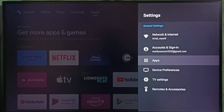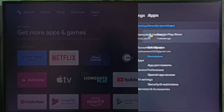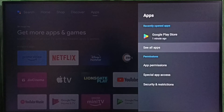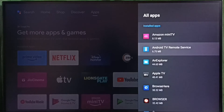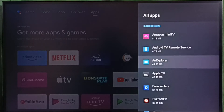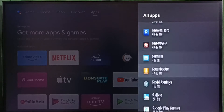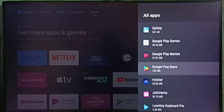Select apps, then select see all apps. Here we can see the list of installed apps.